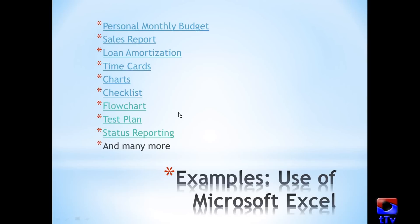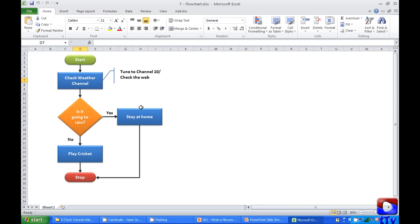Let's take a look at flowchart. You can prepare simple to complex flowcharts in Microsoft Excel. This one is a very simple flowchart for example.